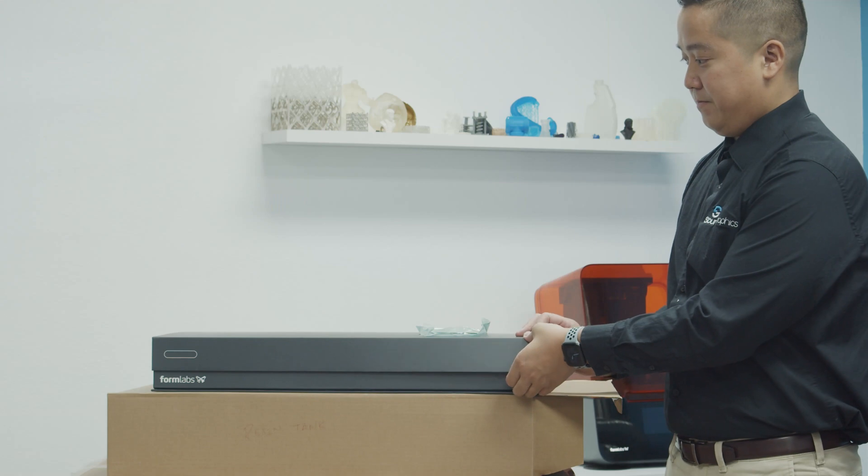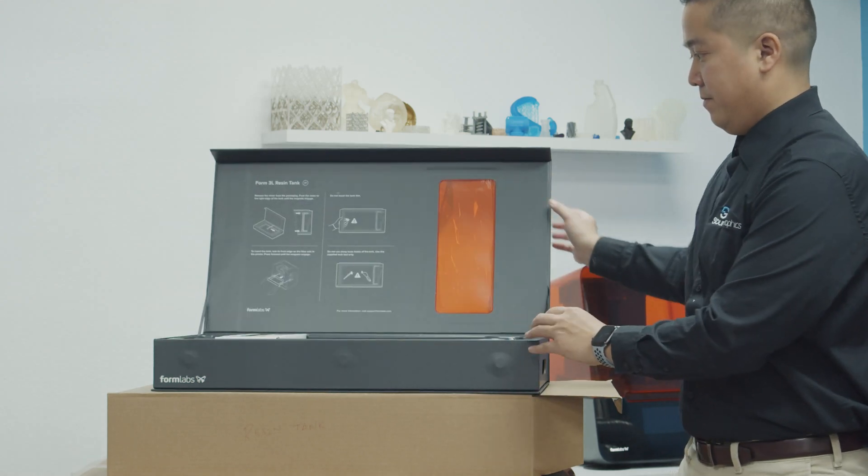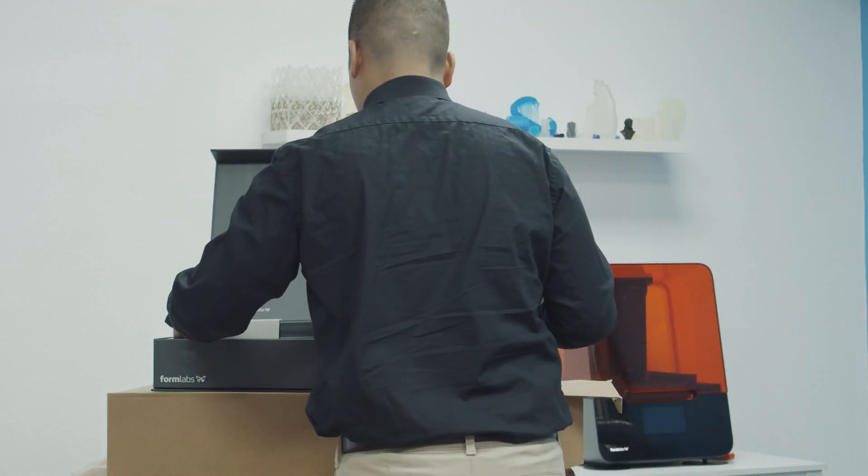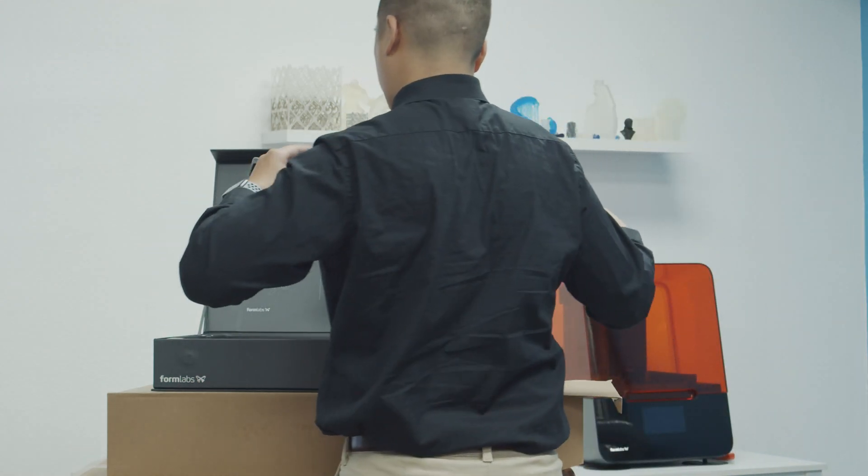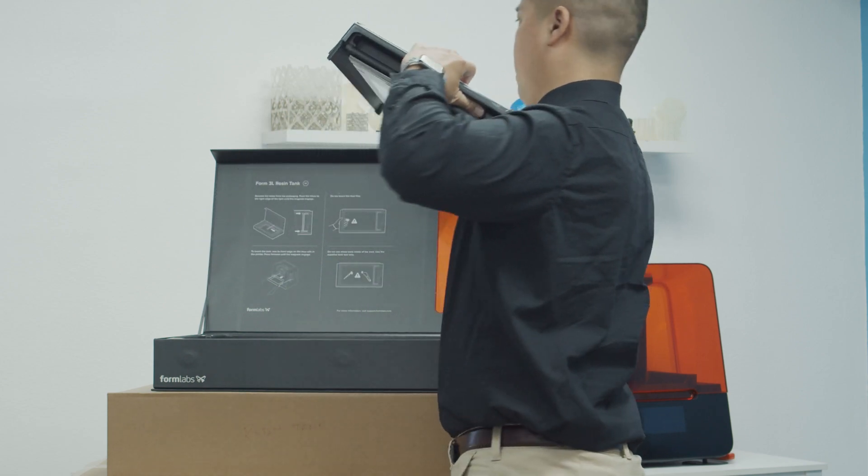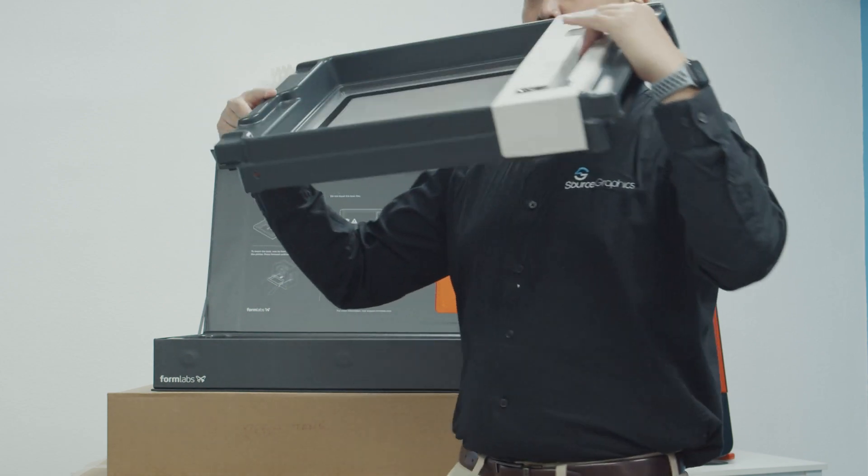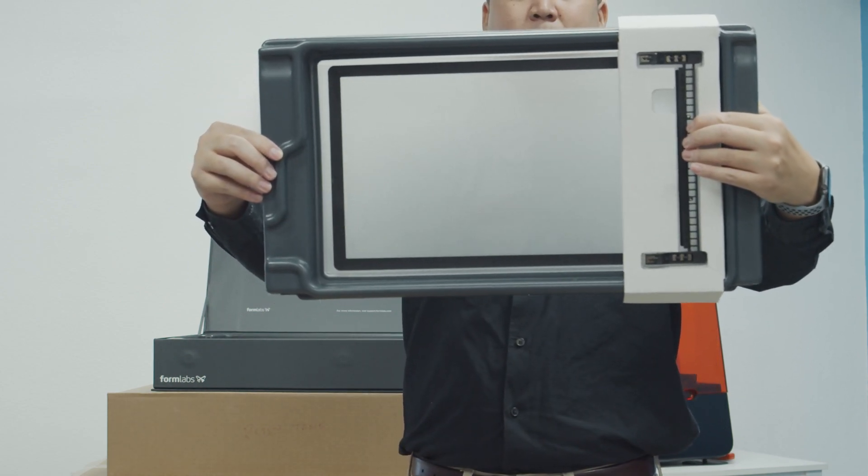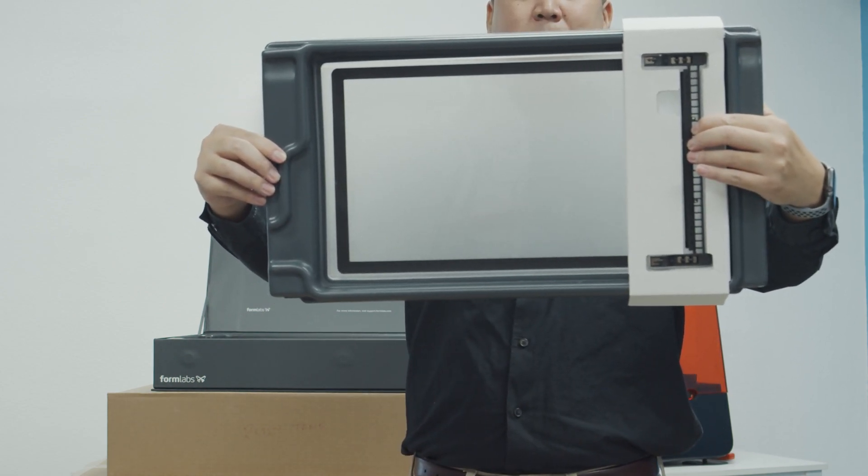Lastly for the accessories, we have the Form 3L resin tank. The resin tank comes in a nice easy to store magnetic case. When handling the resin tank, make sure not to touch the tank film.